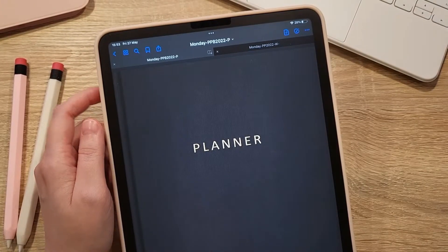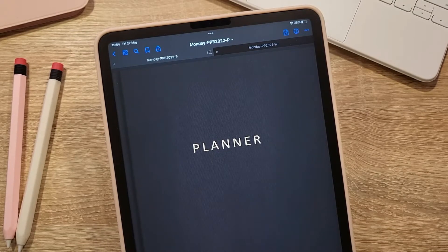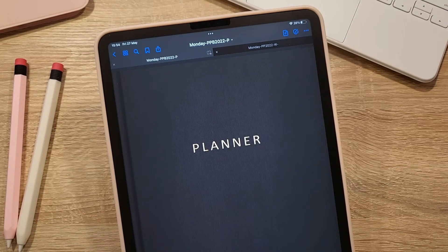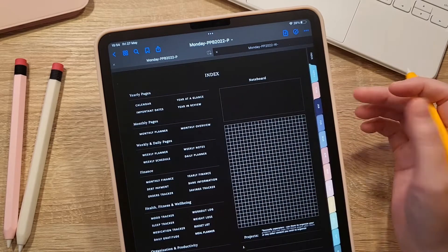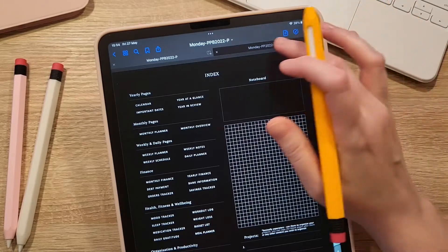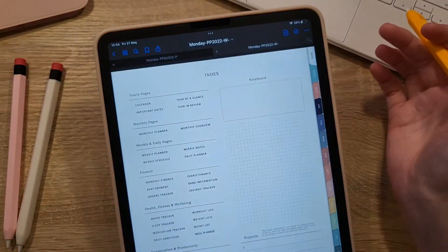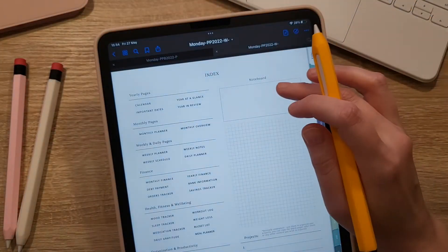In this video I will walk you through the portrait digital planner from this bundle. This planner comes in two main color themes: the black paper one and the white paper one. All the features are identical.